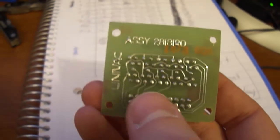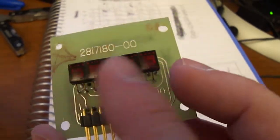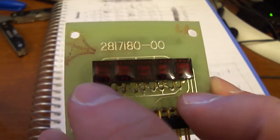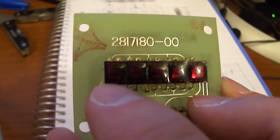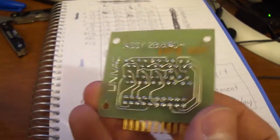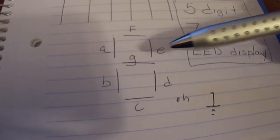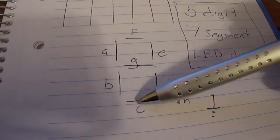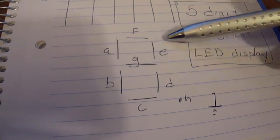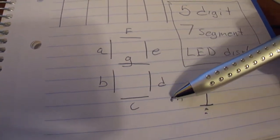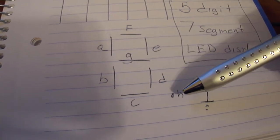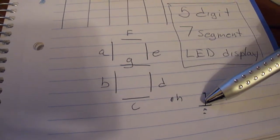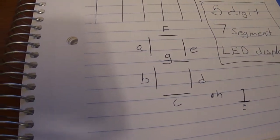So there's five digits, and each digit has nine pins each, and they're kind of wired up together. Basically the nine pins for each digit are: there's seven for the numerical display, then there's one for the decimal point, and then there's one for ground.